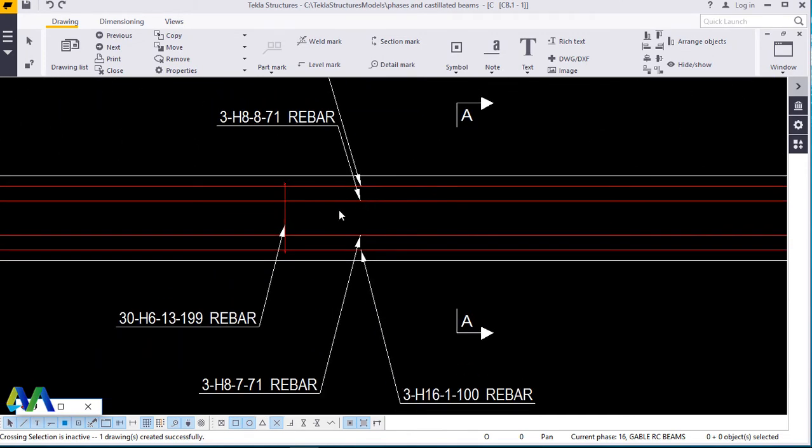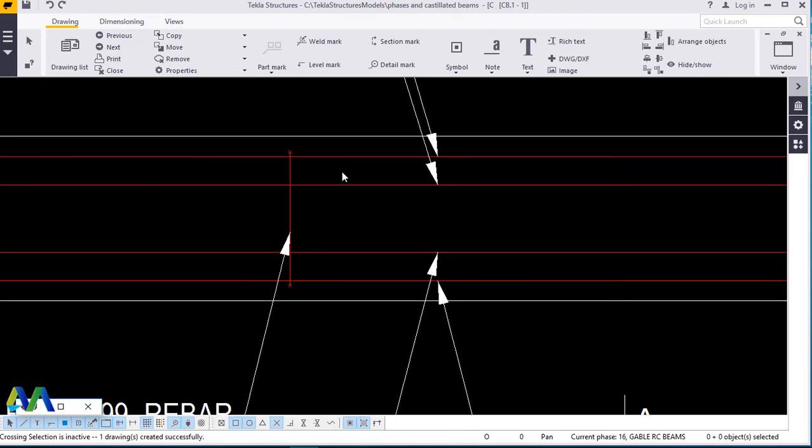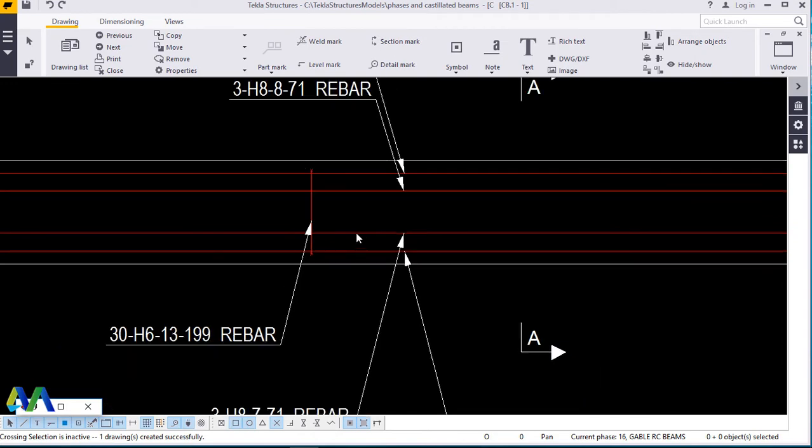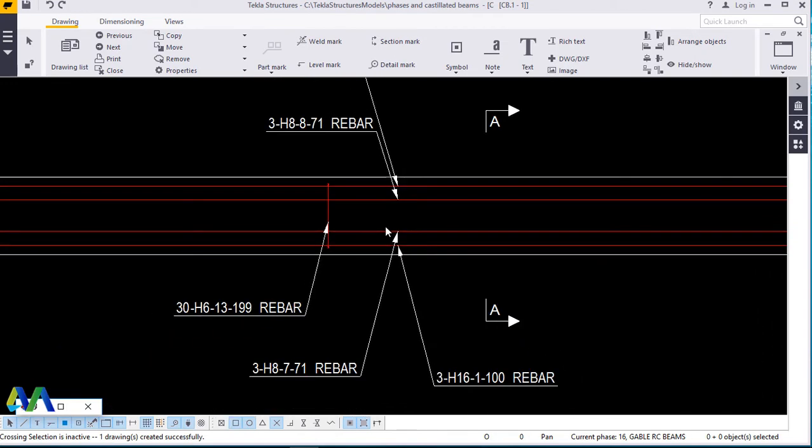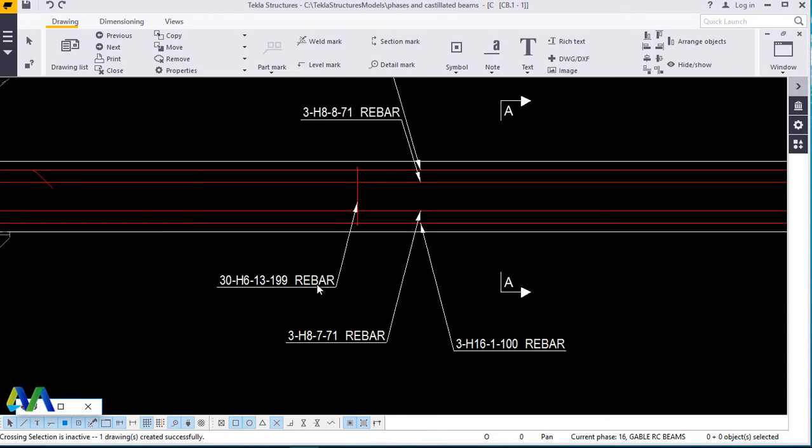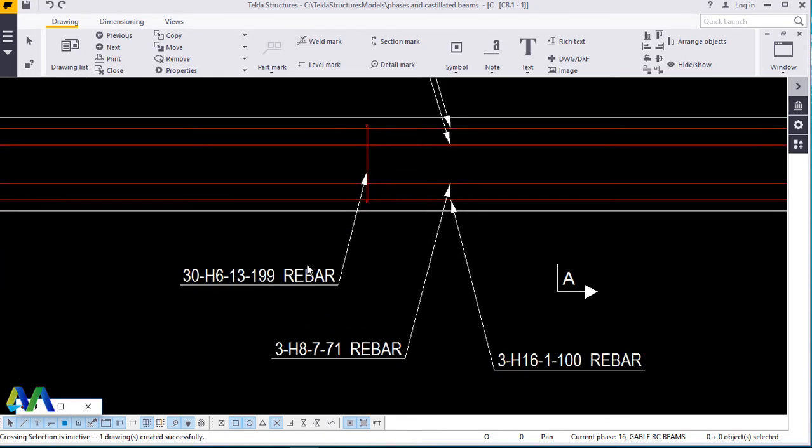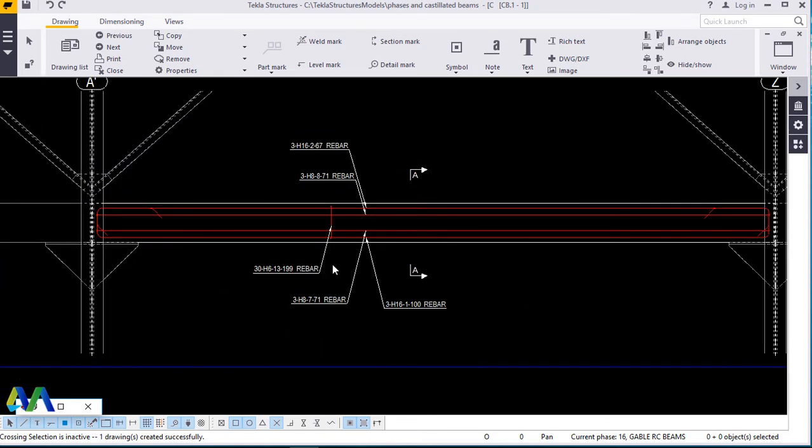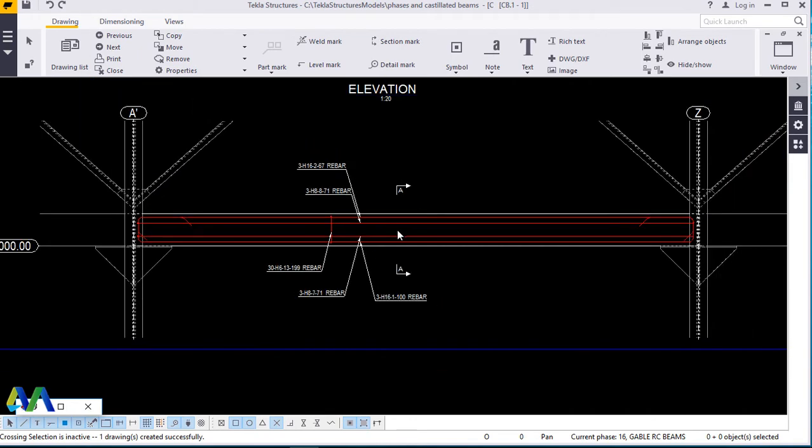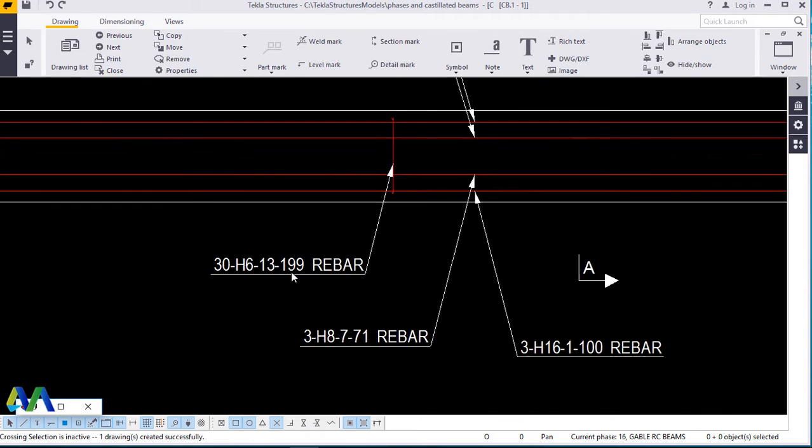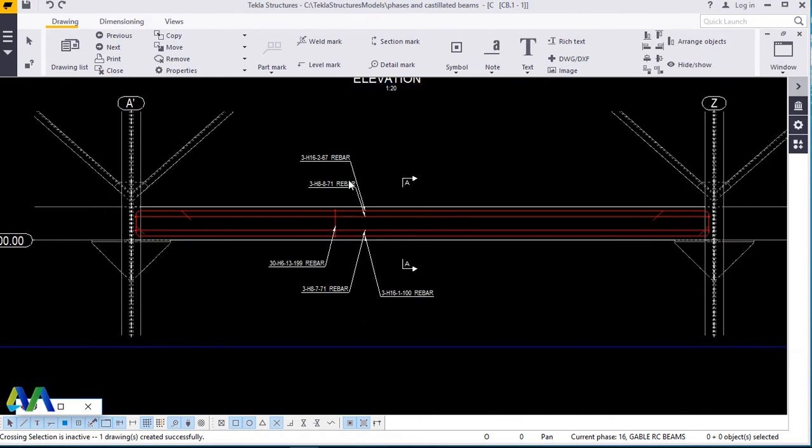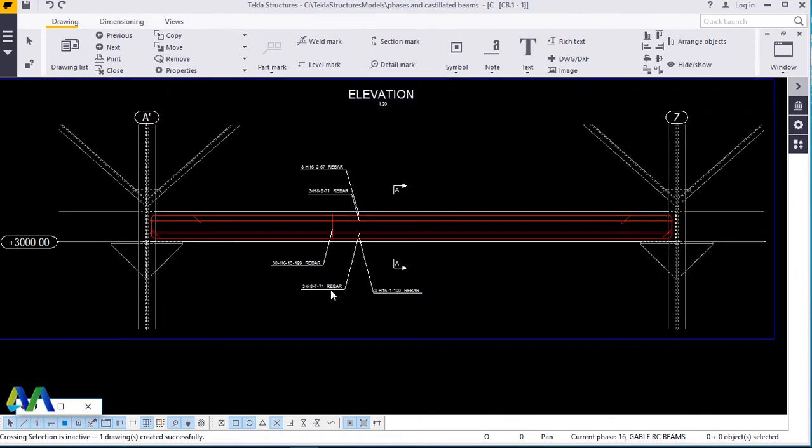And we'll see this. These are our rebars and stirrups. One is enough to represent the rest because the size is the same, the spacing is the same. So once you've been given this, it's enough. And now 99 is the number of the rebar of stirrups.